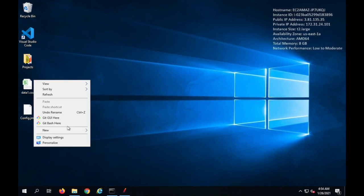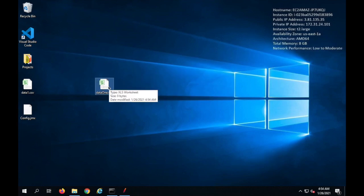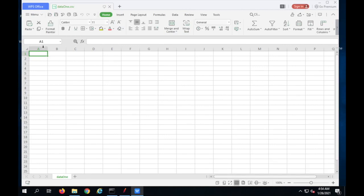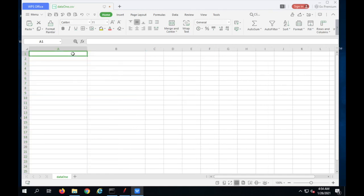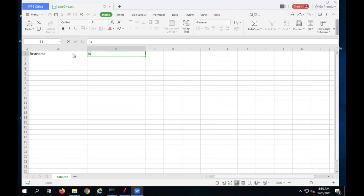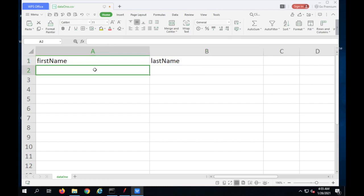Here I'm first going to create a text document that I can convert into a CSV later. I will give it a name like 'data one' and change the extension to CSV. Now it is a CSV file. Let me open this file and add some data. I'm adding some dummy data — I will say 'first name' and 'last name' as headers for the two columns. In case you want to refer the variable name or the header as a variable from the CSV, you can use these headers.